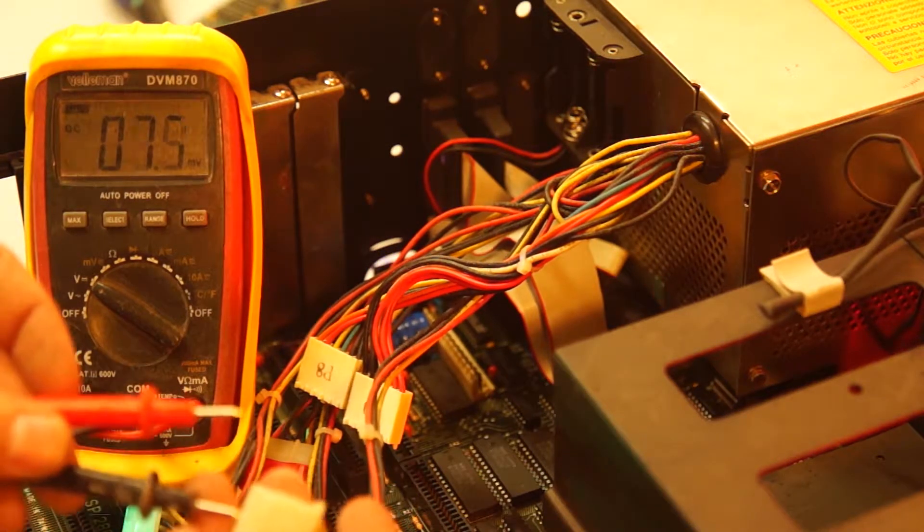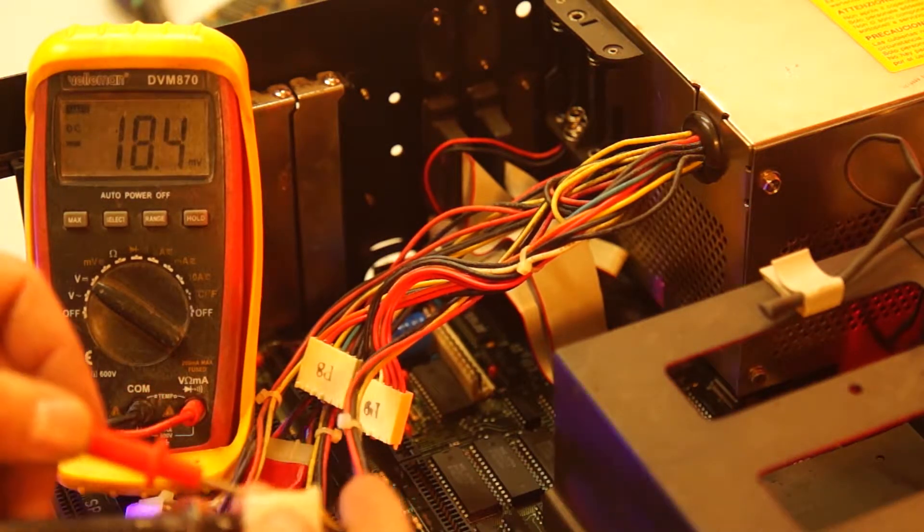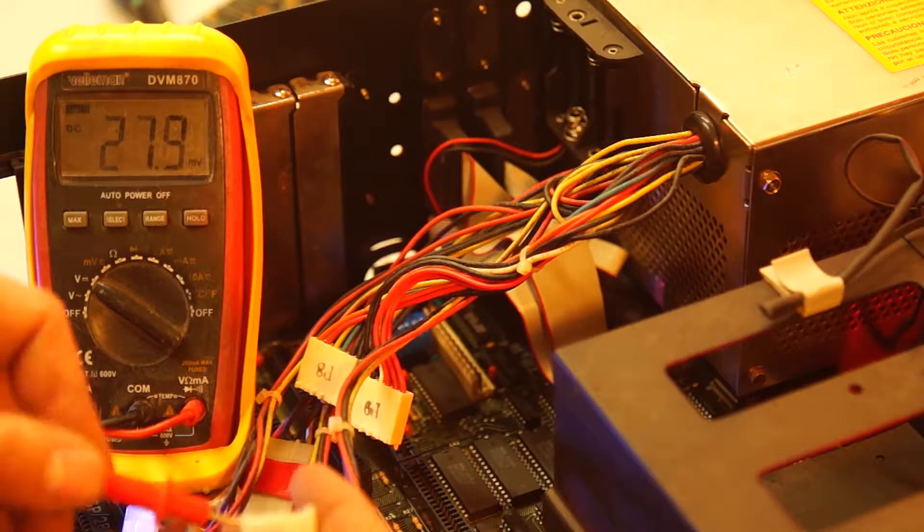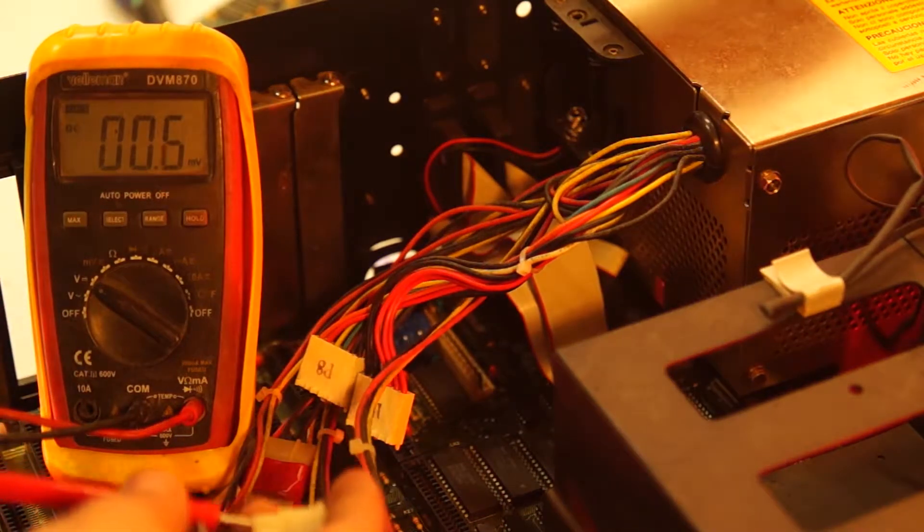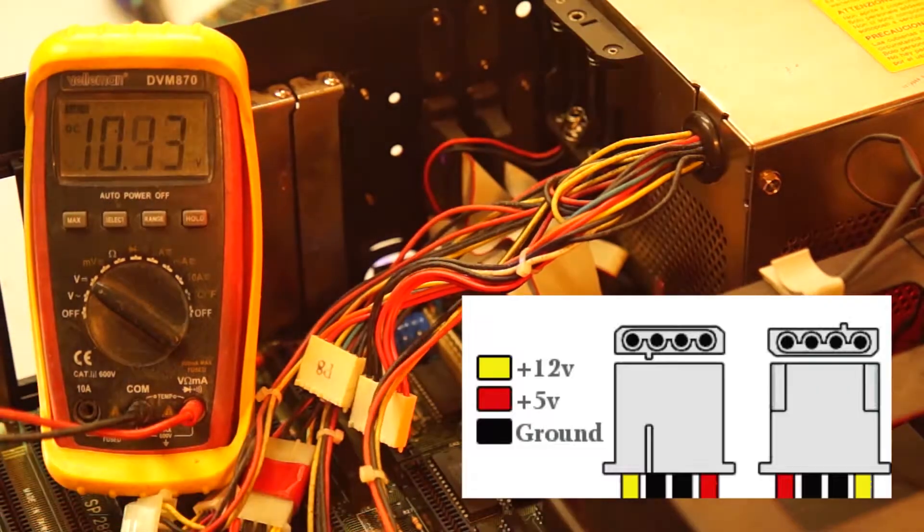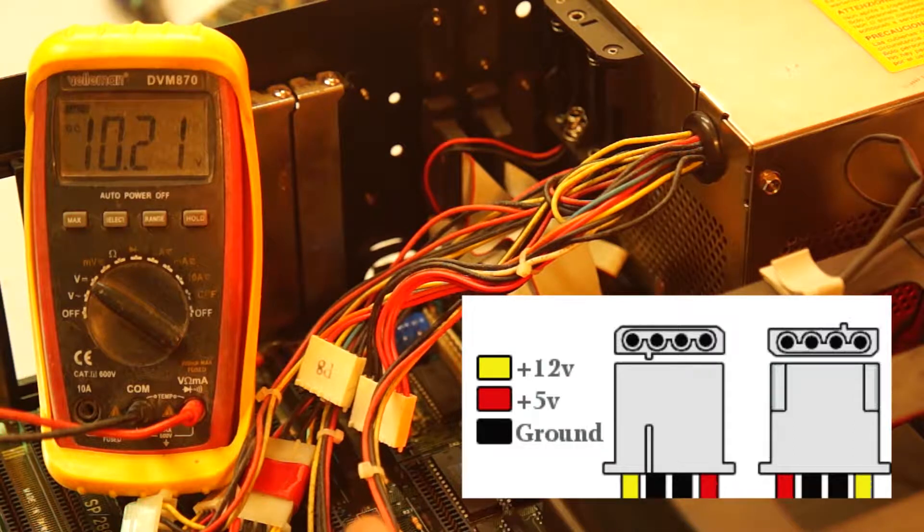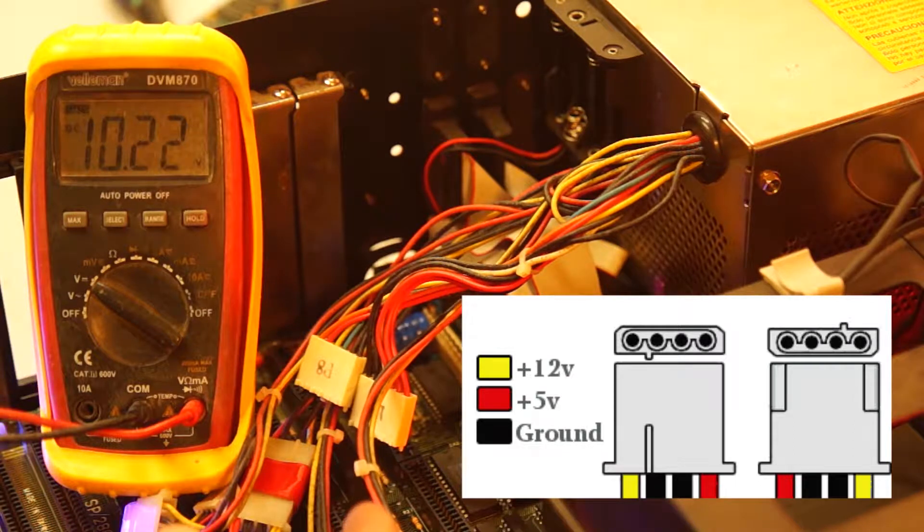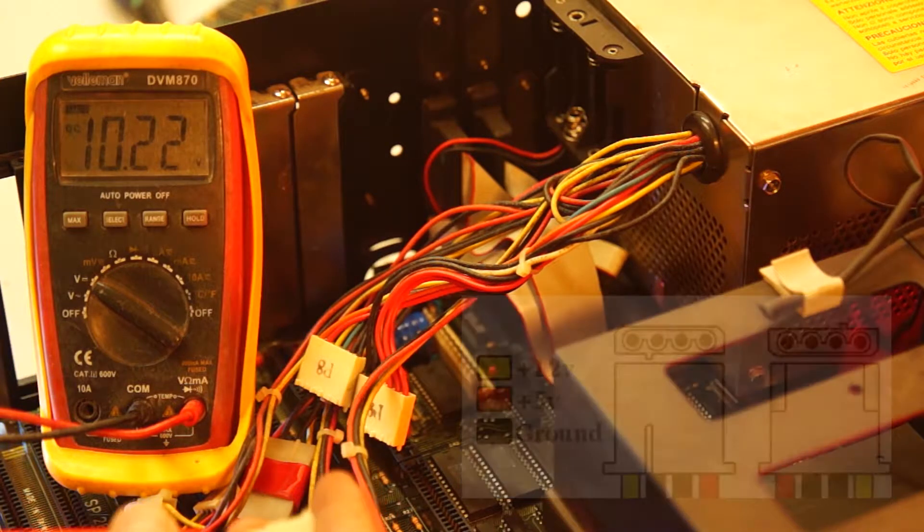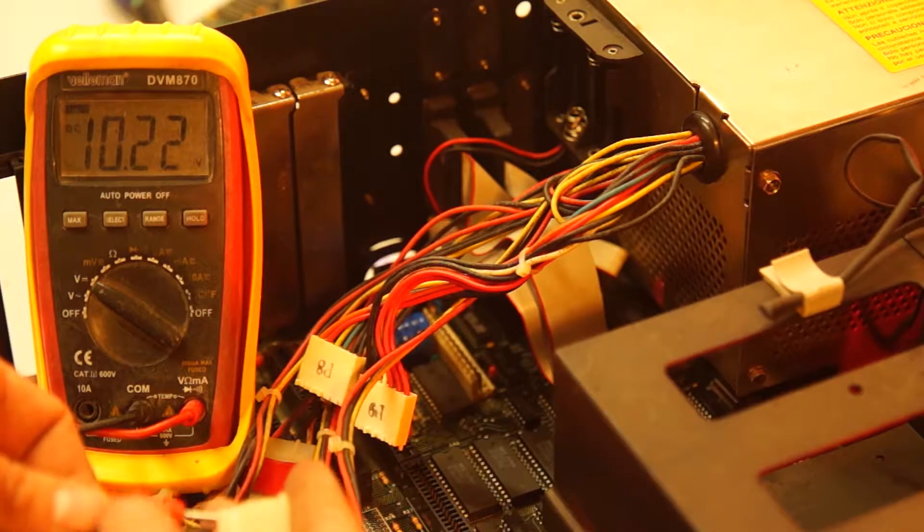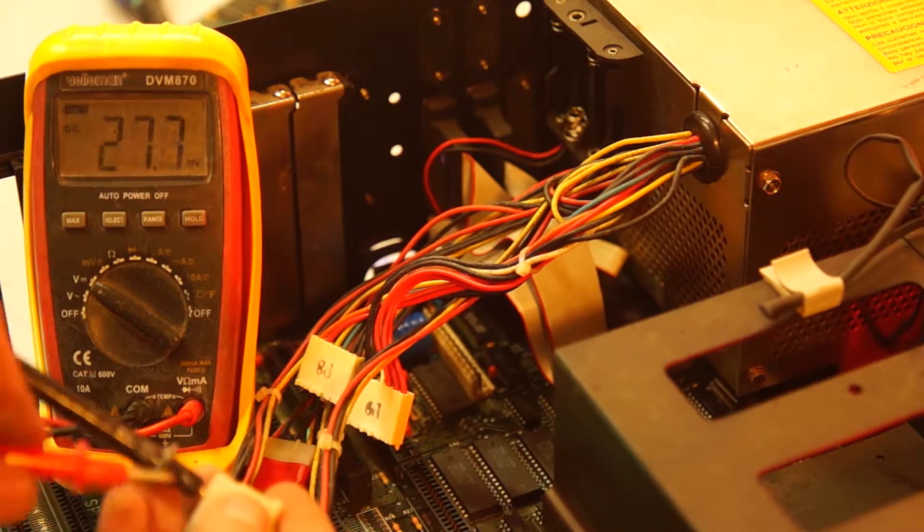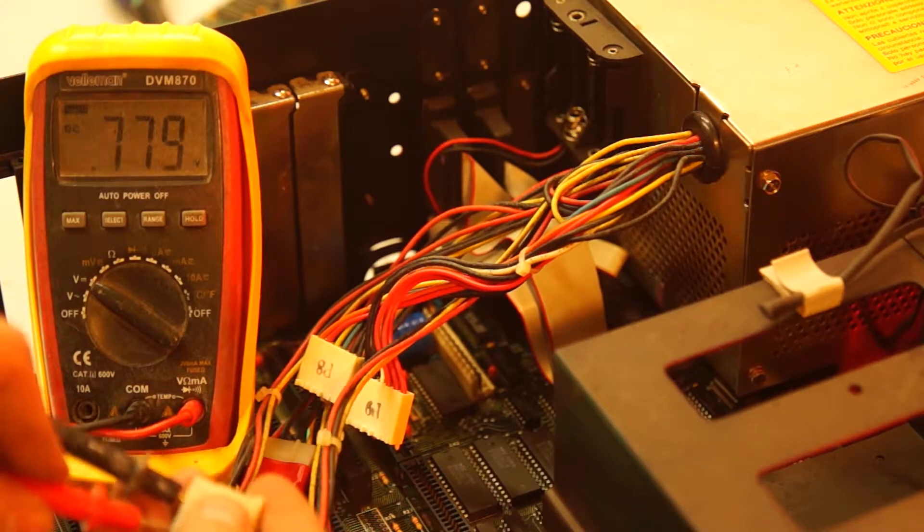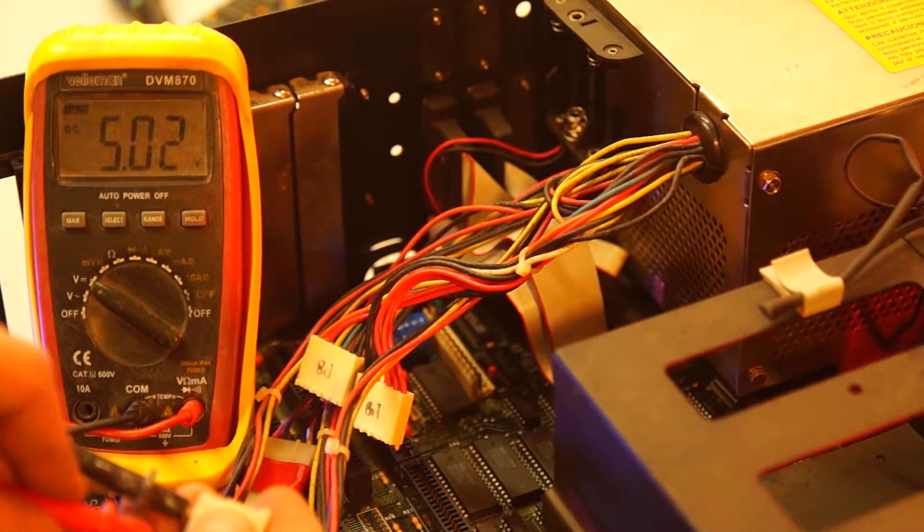Measuring is pretty easy with a multimeter in DC mode. Just put your common probe in the plug on the black wire. Yellow should be 12 volts, red should be 5 volts. On this system the 12 volt line reads 10.2 volts, so this is way too low. The 5 volt rail looks spot on.